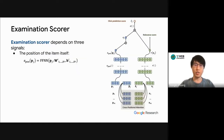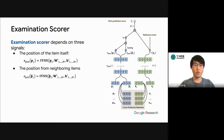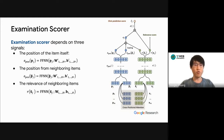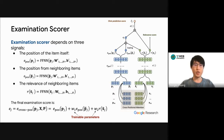With all of these attended embedding representations, we develop the examination score, which depends on three signals. The first is the position of the item itself: we take item j's position embedding and feed it into a feed-forward network to get an examination score. We also take the attended position embedding and feed it into the same tower to get another examination score. Finally, we take the attended item representation — which aggregates relevance signals from surrounding items — and feed it into the relevance tower to get a relevance score. We then take all three scores and combine them via a weighted sum with trainable weights to obtain the final examination score for item j.